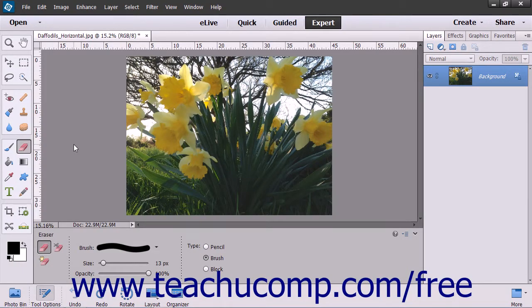You can use the Magic Eraser tool to change similar pixels throughout an image. If you use this tool in the background layer or in a layer with locked transparency where you cannot edit the transparent pixels, the pixels will change to the background color. Otherwise, the pixels will be erased to transparency. You can use this tool to only erase contiguous or touching pixels, or erase all pixels that are similar in color.